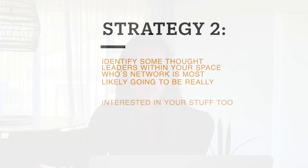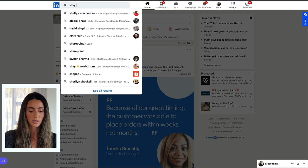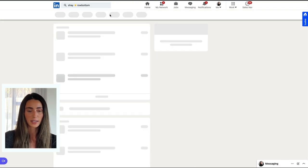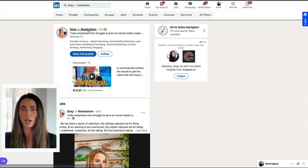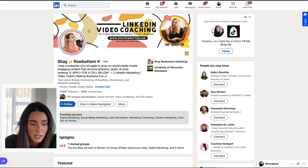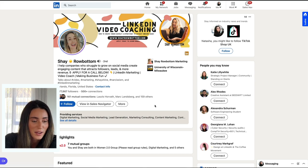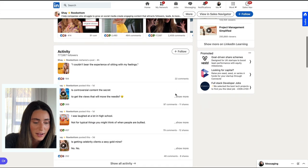The next step is to identify some thought leaders within your space whose network is most likely going to be really interested in your stuff too. We're going to go and find one of those people. Let's say, for example, Shay Rowbottom. She does a lot of video branding stuff, helping companies grow. A lot of her stuff is LinkedIn-based. She's got 777,000 followers. Let's go on to her activity.